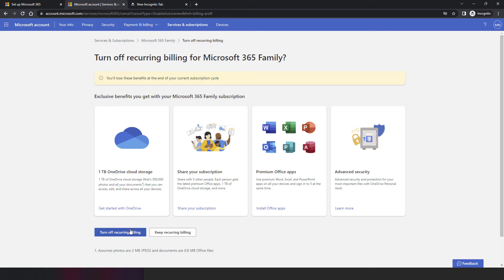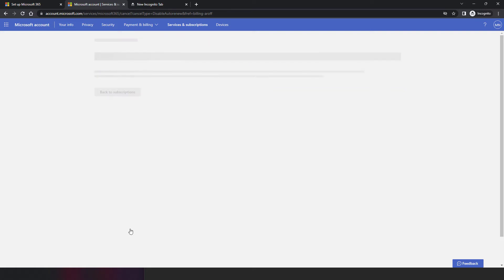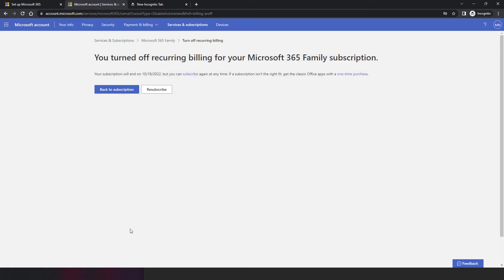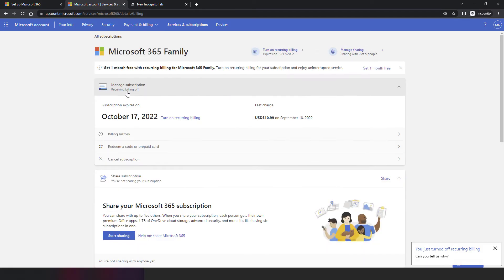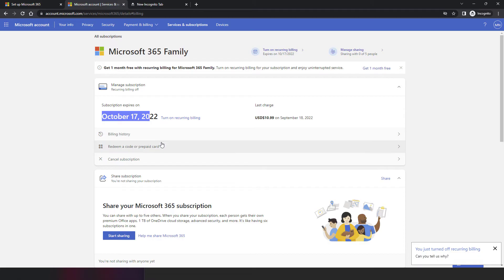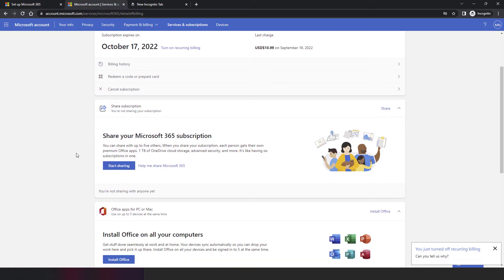I click on 'Turn Off Recurring Billing.' Now it will be valid only until the 18th of October, since I paid for one month only. If you're using this for a short-term period, this is a useful option. You can also cancel the subscription entirely. These are the main ways to manage your subscription.